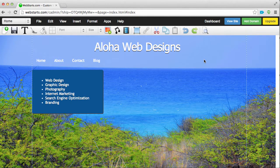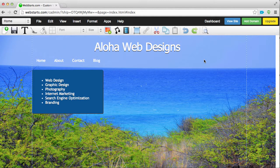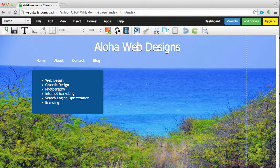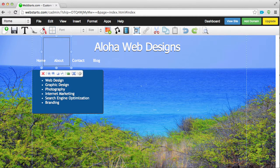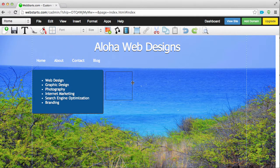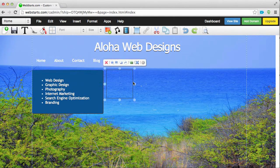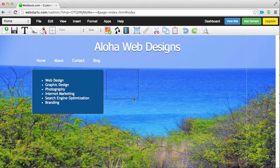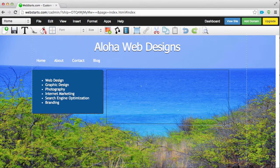In this video, I'll show you how to add a box to your website using WebStarts. A box is a good way to build a background for text in WebStarts or an image or whatever you want.